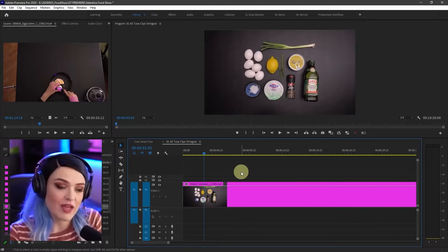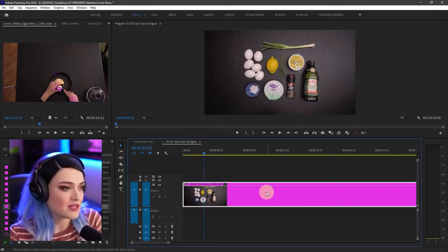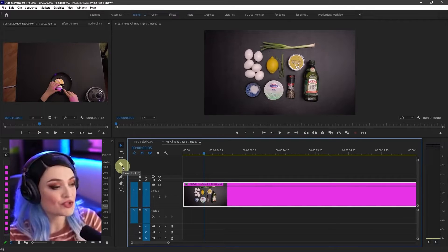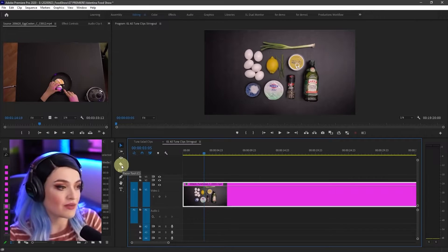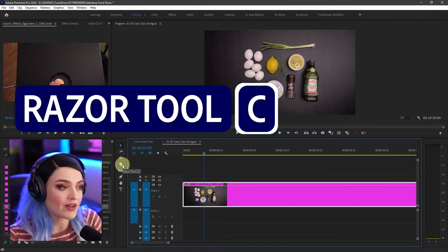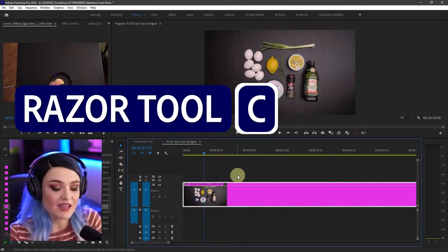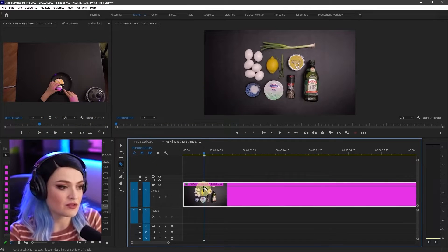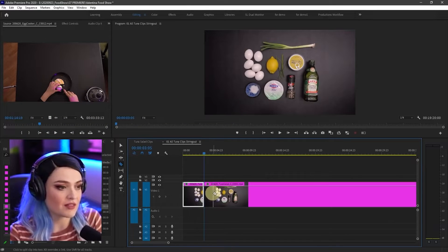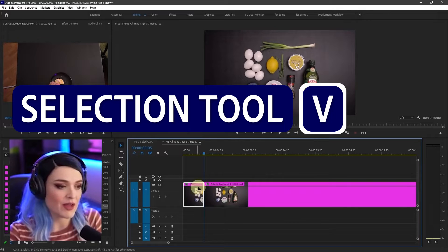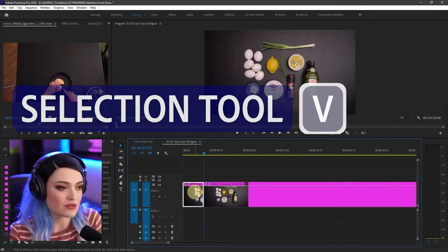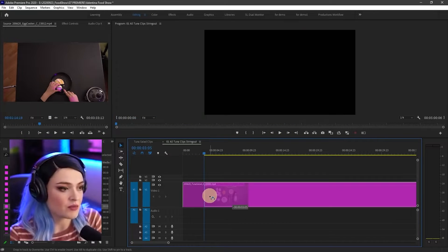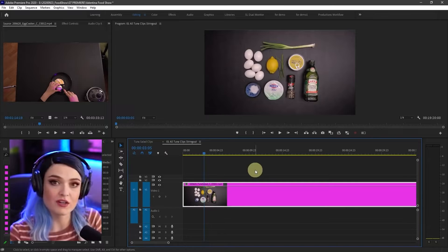Another way to do this is instead of going over and physically choosing the razor tool, you can see that the shortcut here is C that makes it a razor tool. So you can cut that. Then you can click V to go back to your selection tool, select it, delete it, and then move that forward.